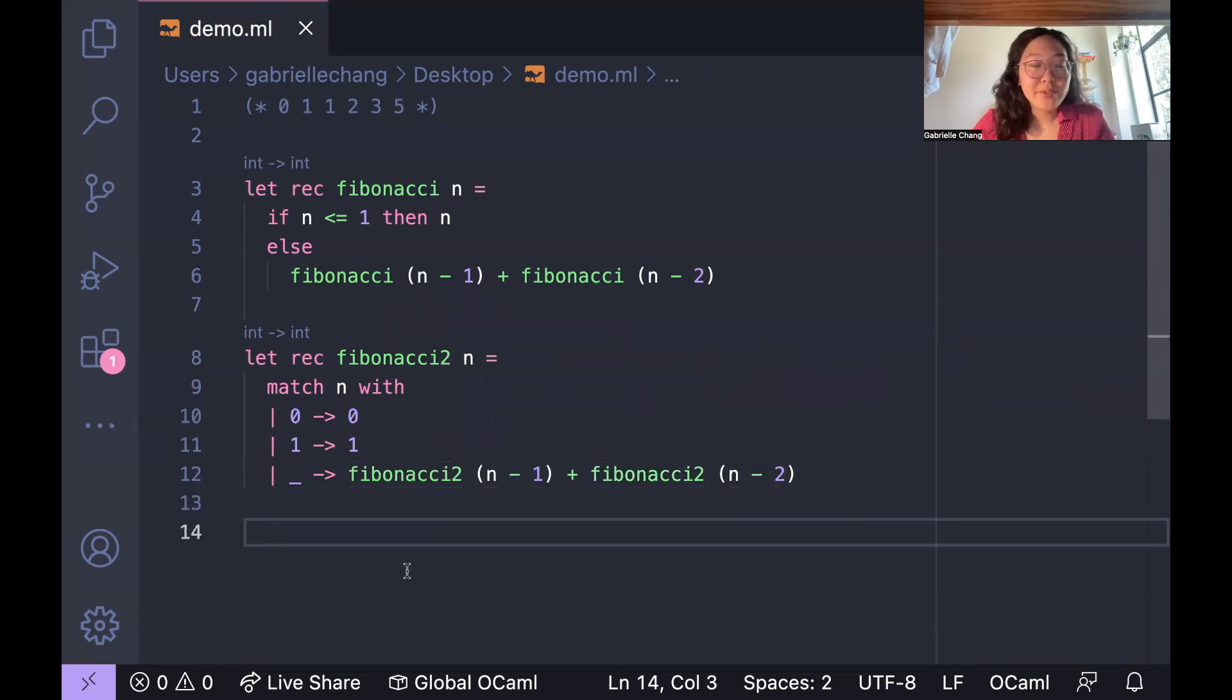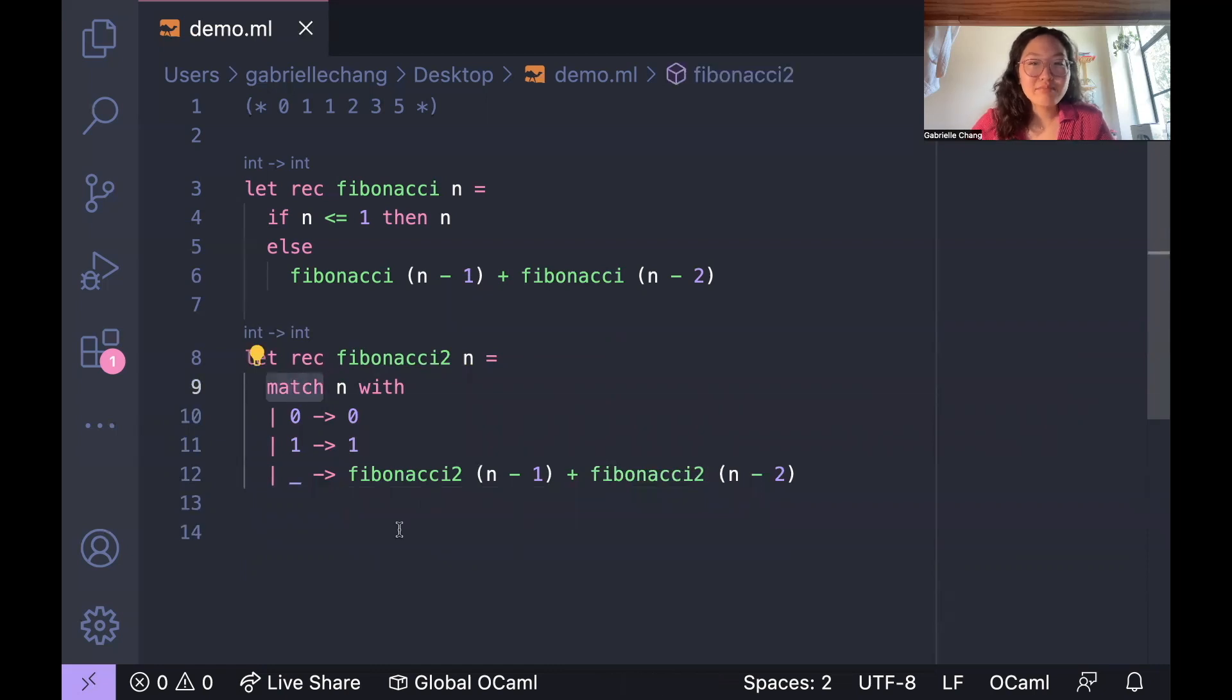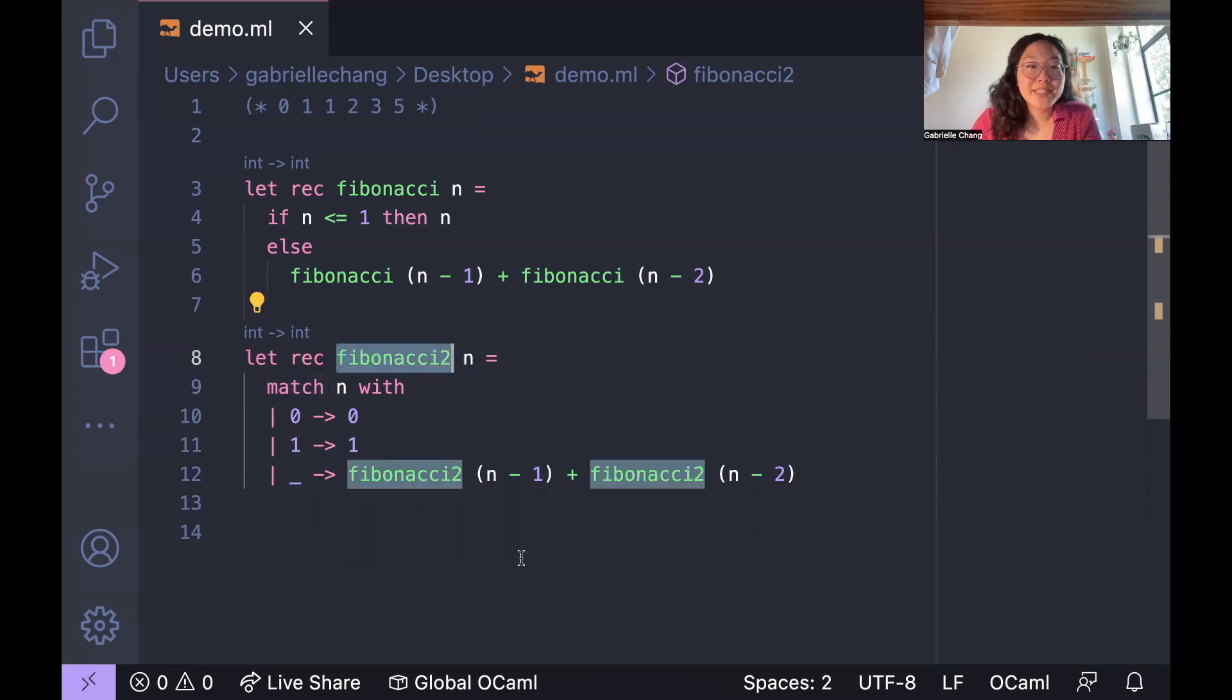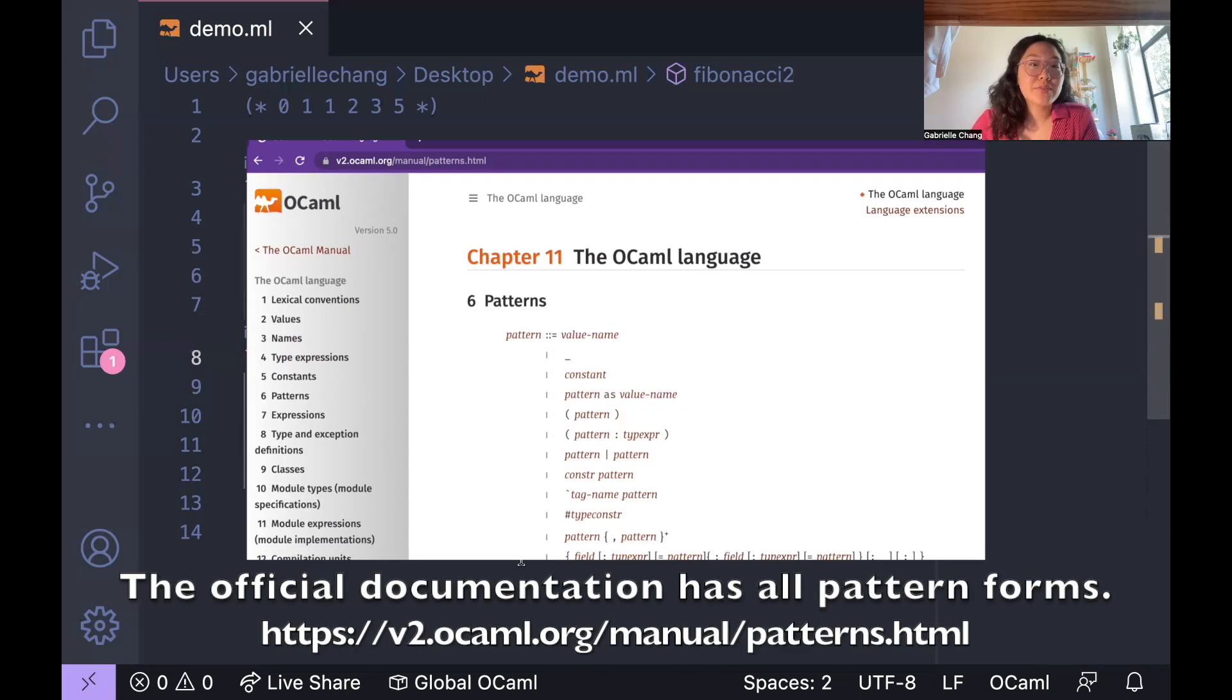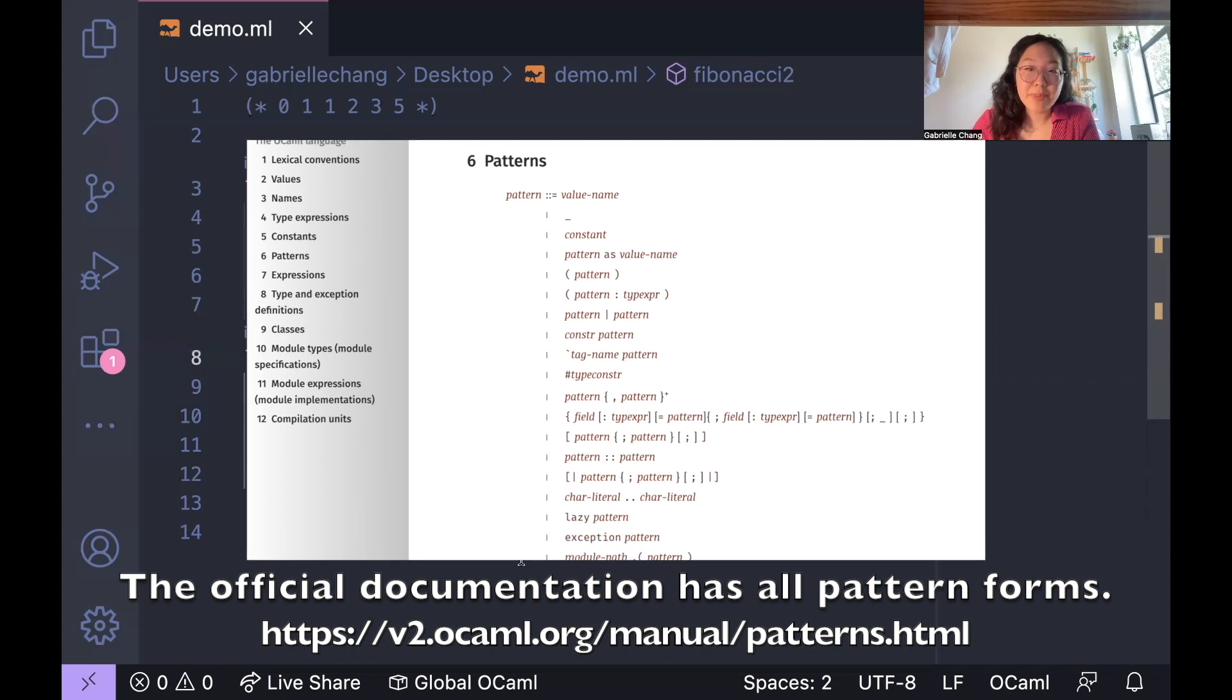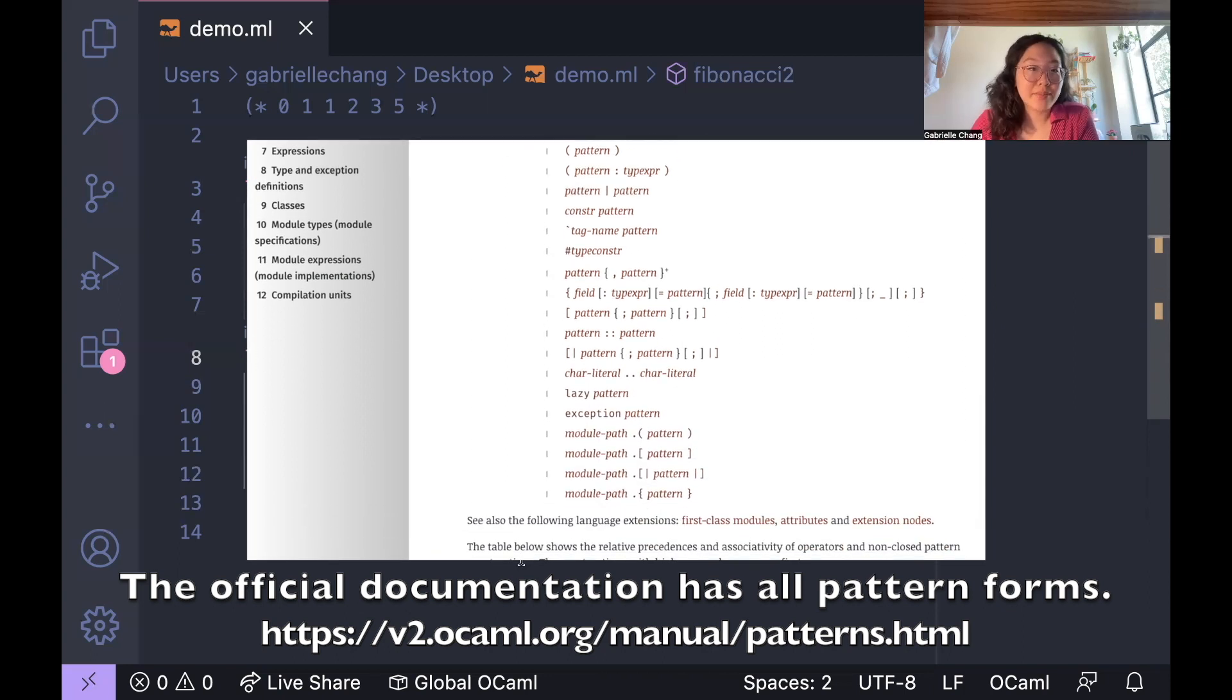Okay, so we've written a second version of Fibonacci, and you'll notice that it has no if statements, but rather this sort of matching. So if statements are used in OCaml, but they're not as prevalent as they are in imperative programming languages. What's going on here instead is pattern matching, which is this language construct often used in place of if statements, which allows developers to match values against patterns and execute code based on the match.